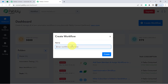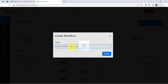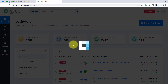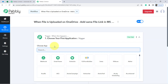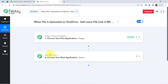Now click on this Create Workflow button and provide any random name to your workflow. I will provide the name something like 'When file is uploaded in OneDrive, add same file link in MS Excel.' You can provide any random name, then click on Create. You will find two boxes — trigger and action. Trigger means 'when this happens,' action means 'do this.'